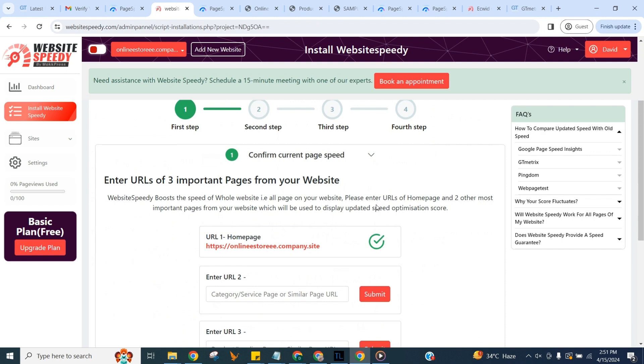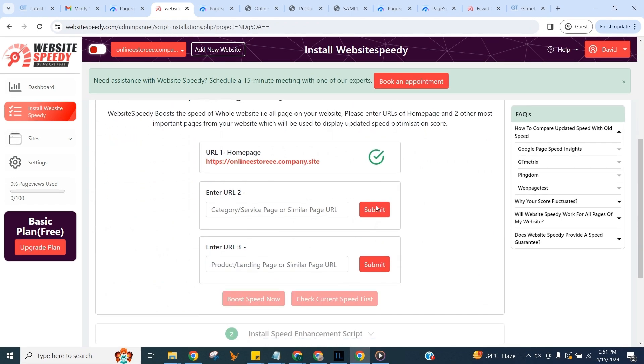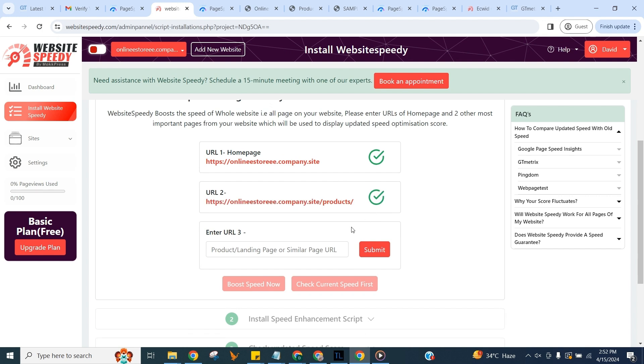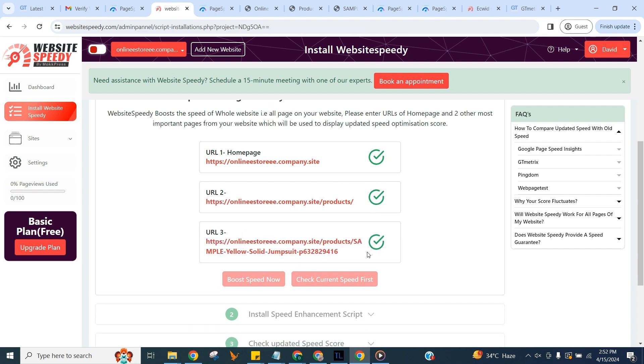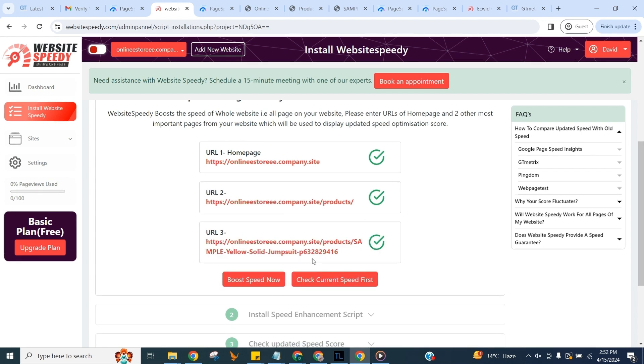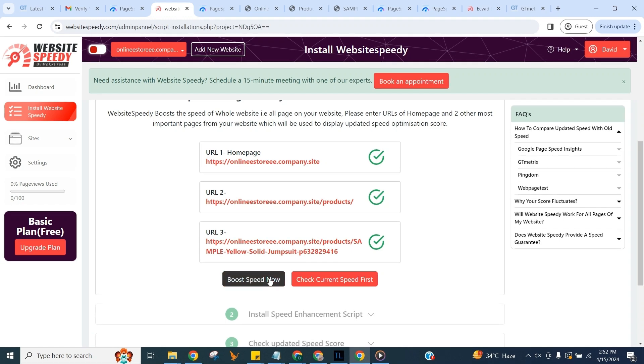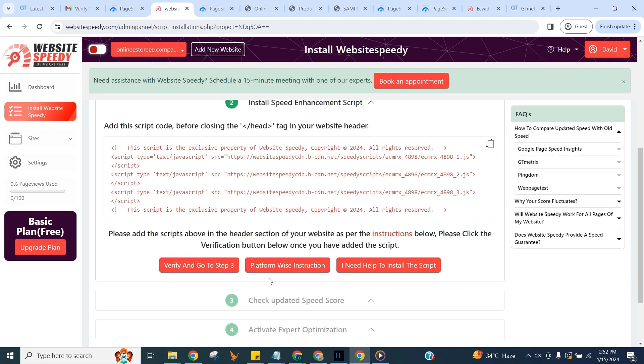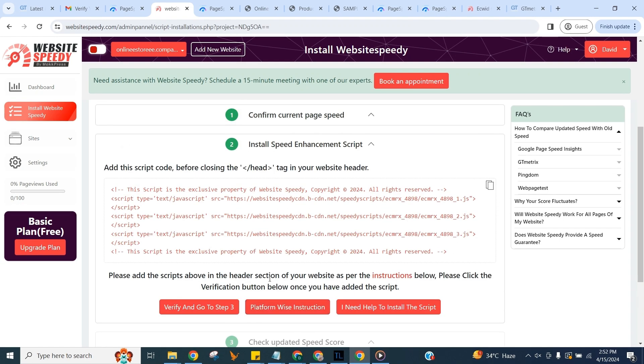In the first step, to get started you need to enter URLs of three important pages from your website. We will use these three pages for reporting purposes. You can use the button on the right to check current speed. We can do this later too as explained in FAQ section. For now we will proceed with fixing FID issues right away. Click on boost speed now button.